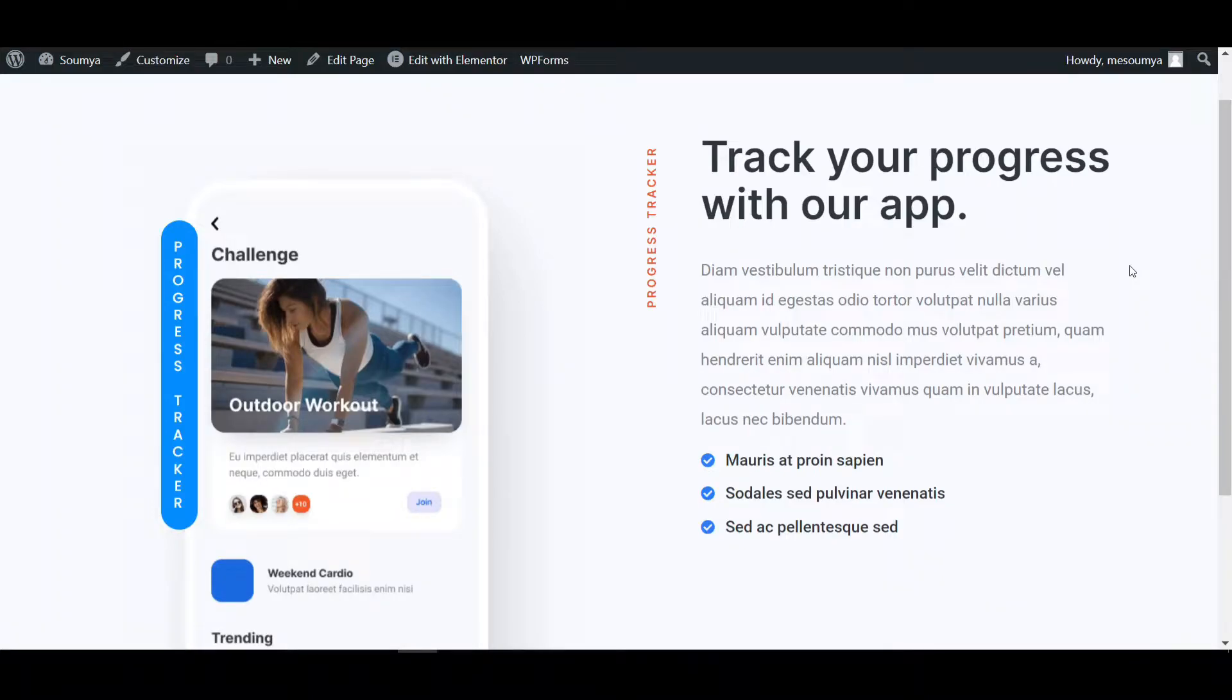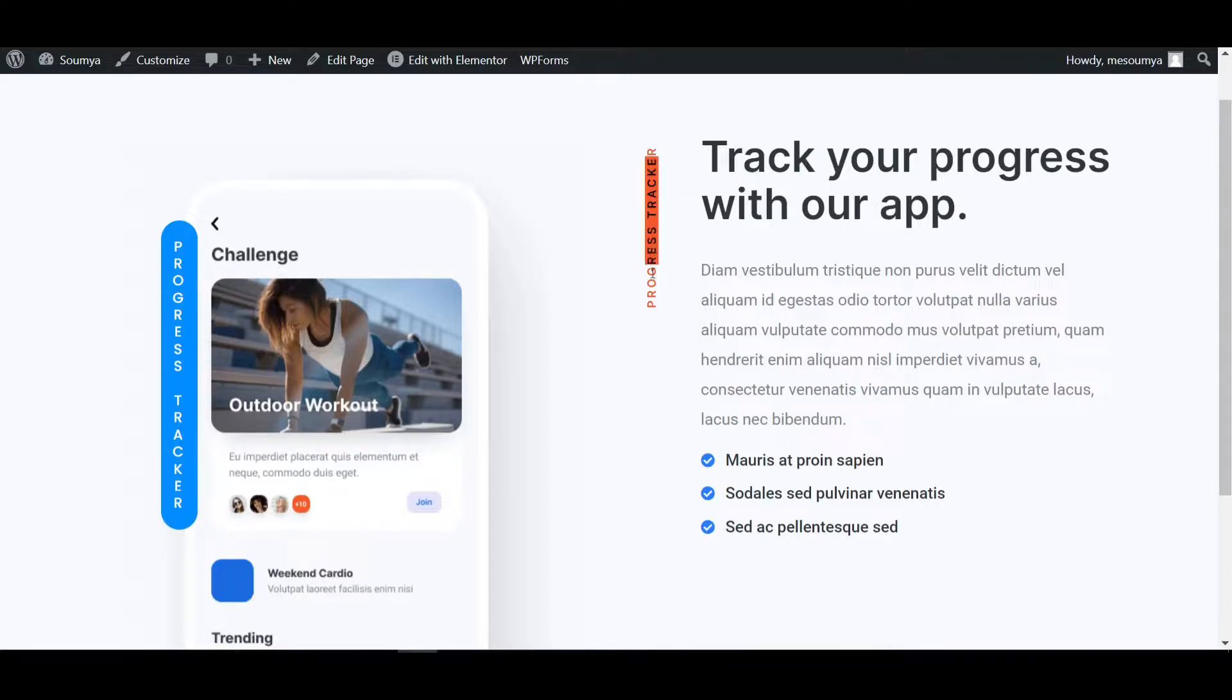Hello everyone, welcome back to a new video. I am Soma from Decreto. Today in this video, I will show you how to make vertical text using Elementor Pro.